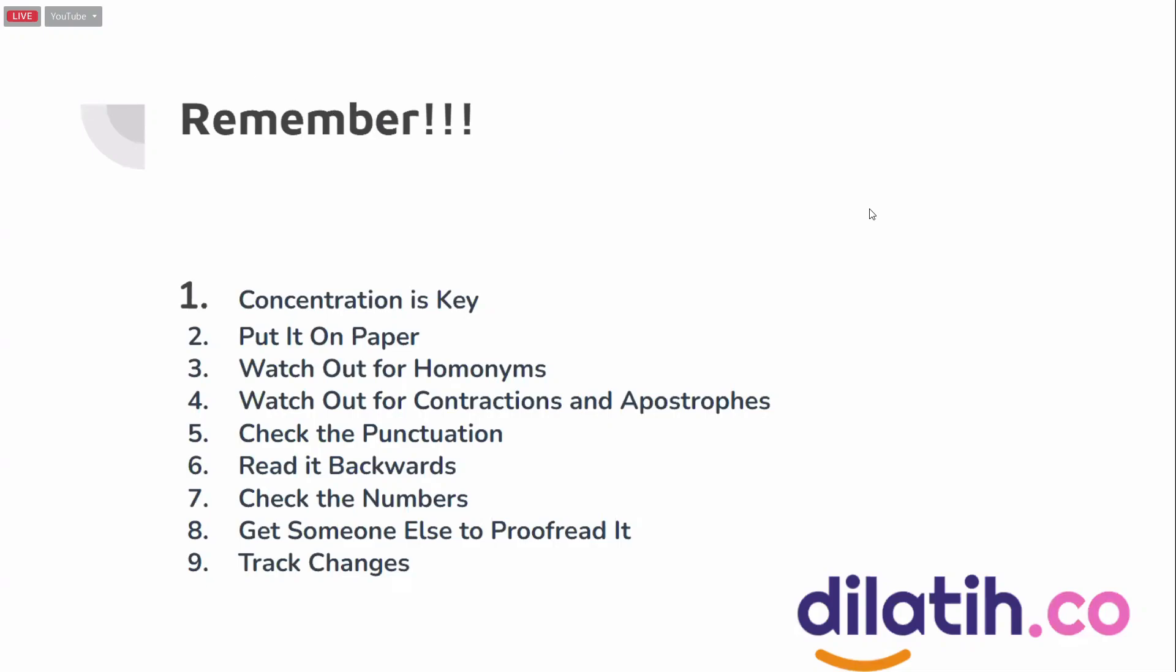When we proofread, concentration is key. We have to really focus. Put it on paper, write it down, print it out so we can work first on paper, then track changes on the laptop, in Microsoft Word or something like that.